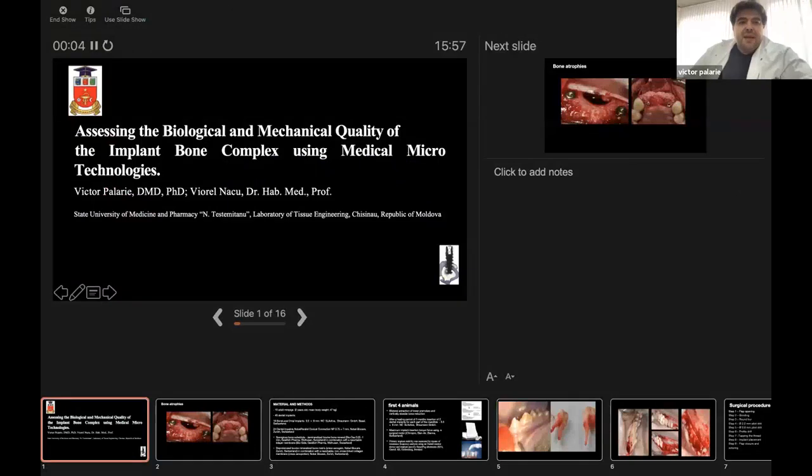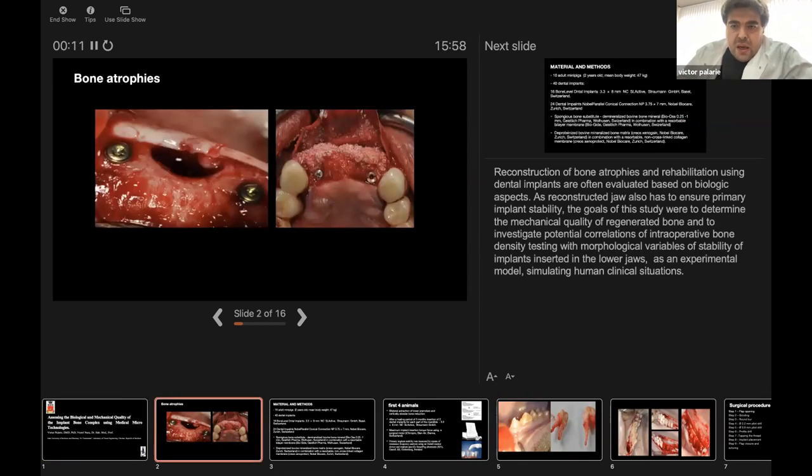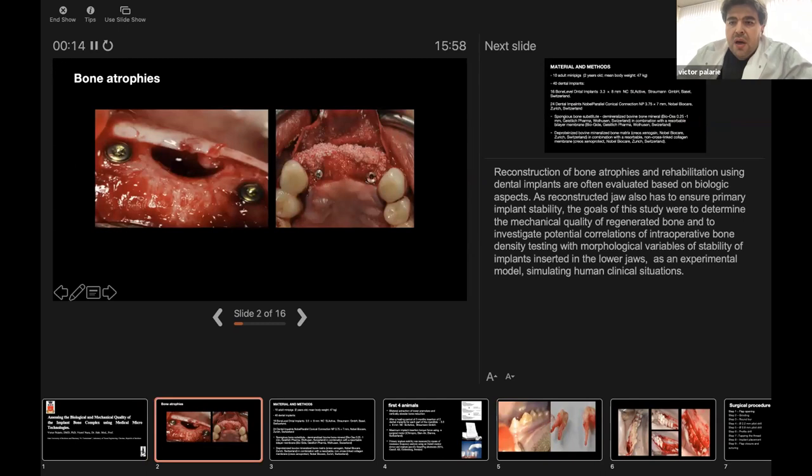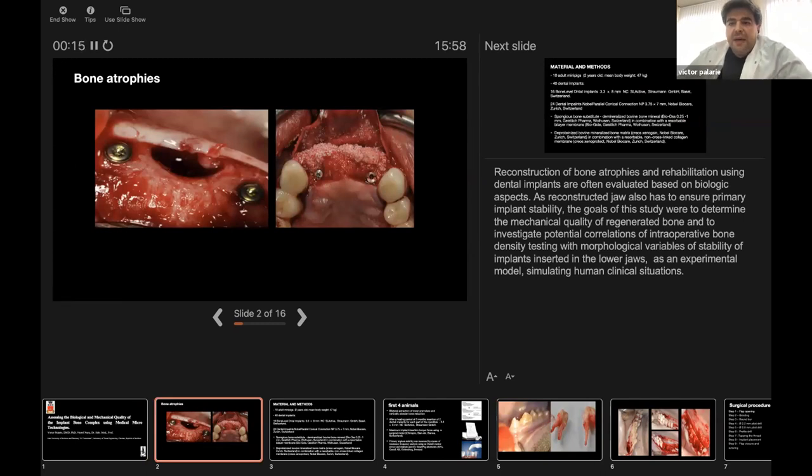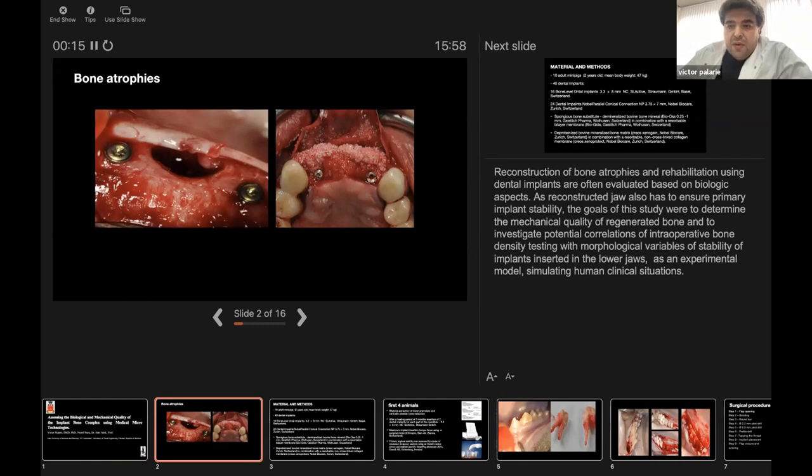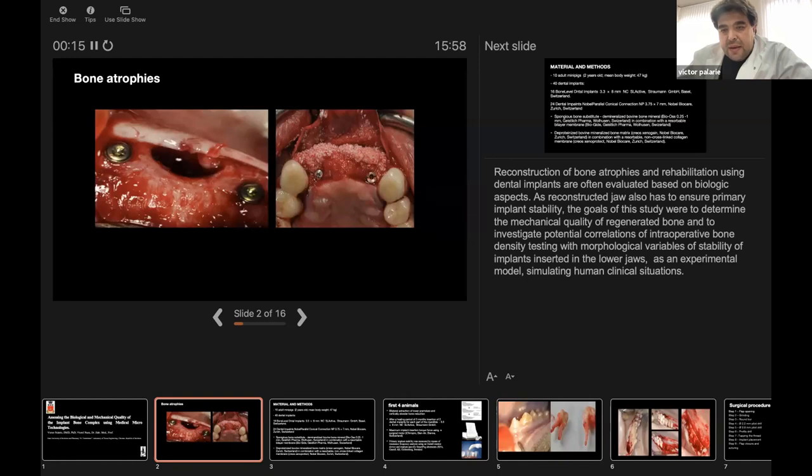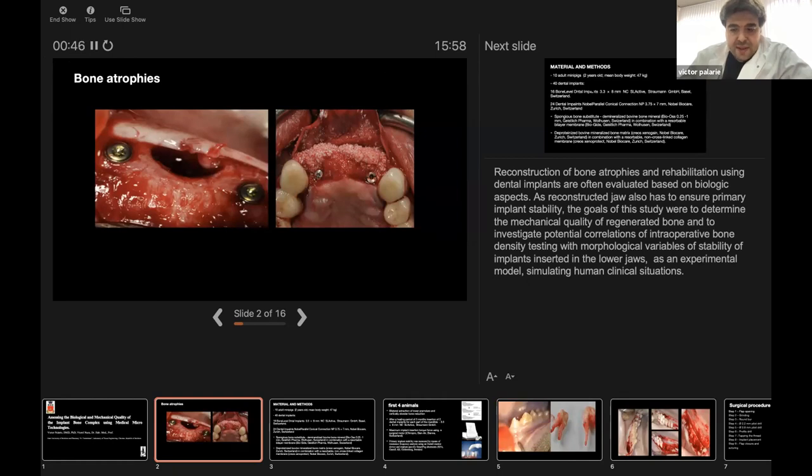The topic is assessing the biological and mechanical quality of the implant bone complex using medical micro technologies. Reconstruction of bone atrophies and rehabilitation using dental implants are often evaluated based on biological aspects. As a reconstructed jaw also has to ensure primary implant stability, the goals of this study were to determine the mechanical quality of regenerated bone and to investigate potential correlations of intraoperative bone density testing with morphological variables and stability of dental implants inserted in the lower jaw as an experimental model simulating human clinical situations.